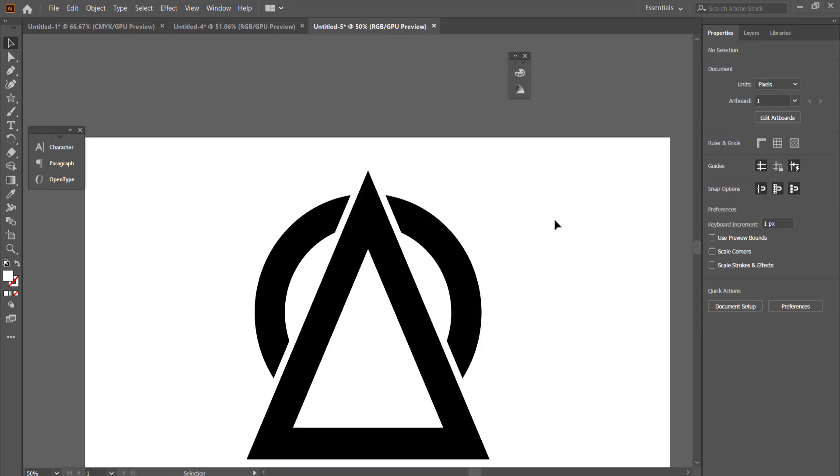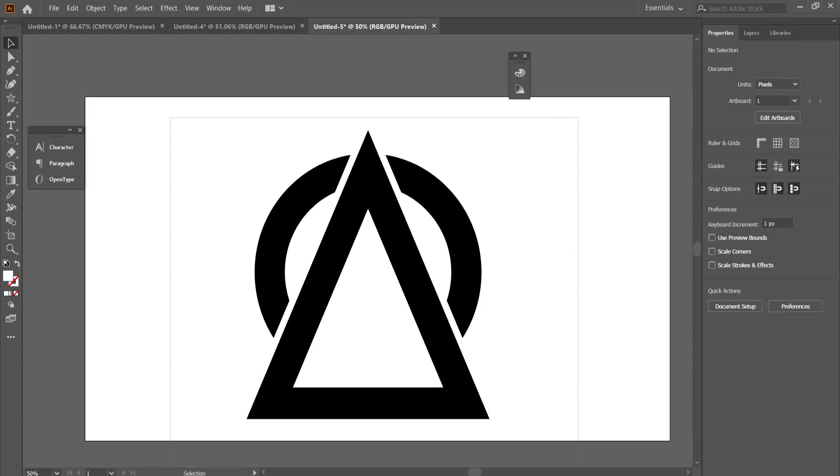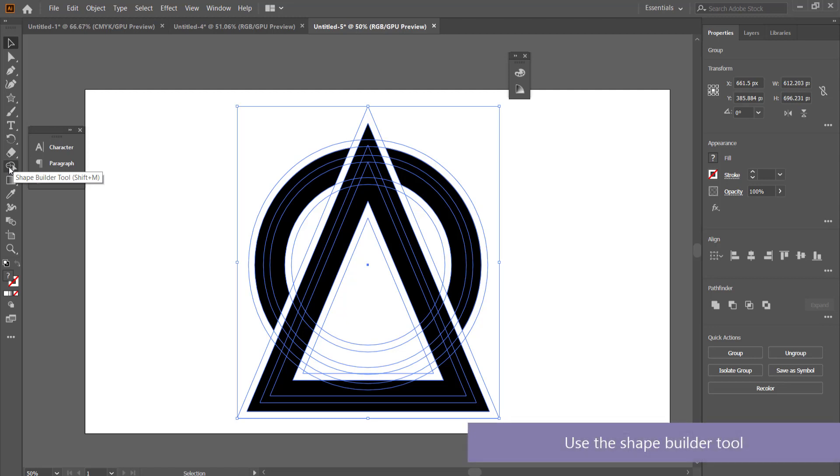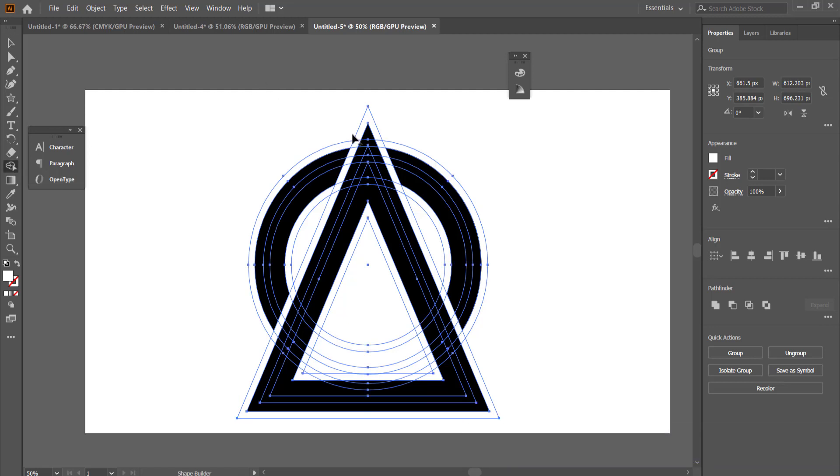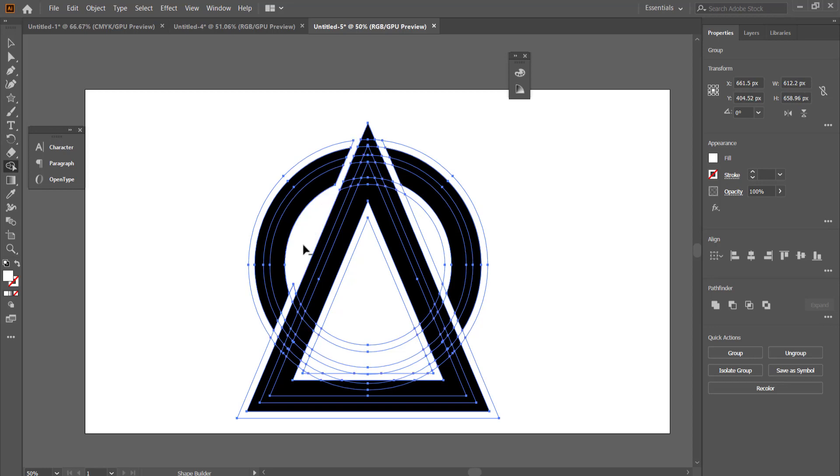But what we can do to get rid of that is we can highlight all of it. Then we have this tool over here which is called the shape builder tool. Basically what you want to do is delete all of that stuff that's in there. To delete things in this shape builder you hold Alt on your keyboard and then you just highlight all the stuff that you actually want to delete.